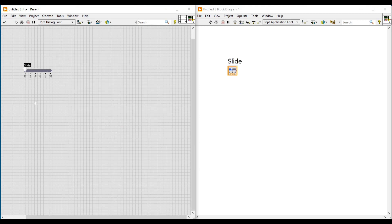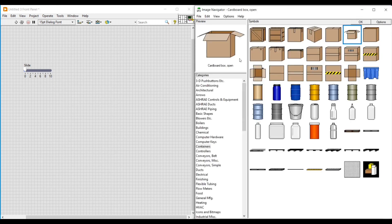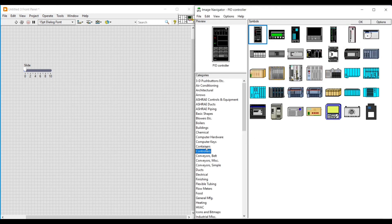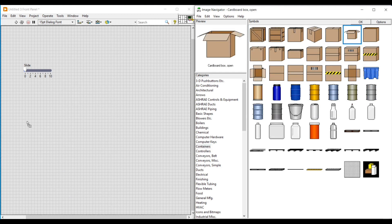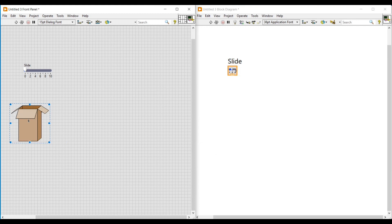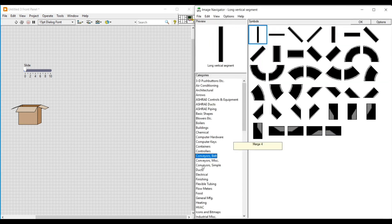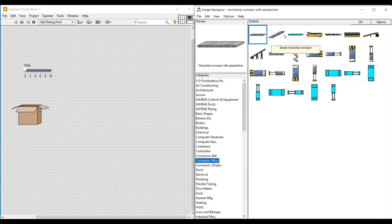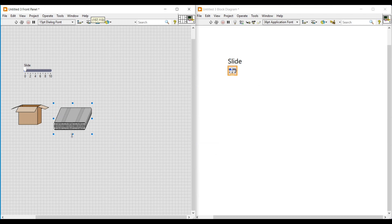First, let's select a horizontal pointer slide from numeric and place it on the front panel. Then we are going to select the required box image from image navigator. I am opening image navigator and selecting the cardboard box open image from the container category and placing it on the front panel. Then moving back to the image navigator window, I am selecting a horizontal conveyor image from the conveyor miscellaneous category and placing it on the front panel. I am also adjusting the size of this conveyor as needed.